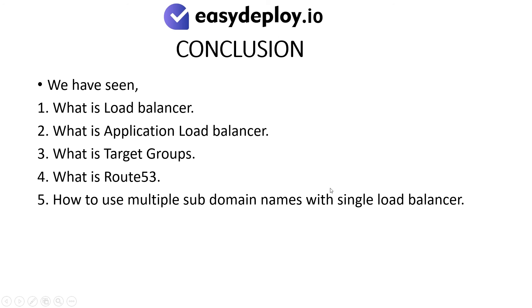Conclusion: We have seen what is load balancer, what is Application Load Balancer, what is target groups, what is Route 53, and how to use multiple subdomain names with single load balancer.